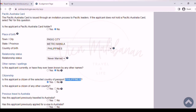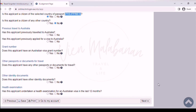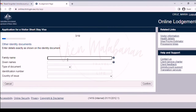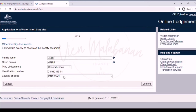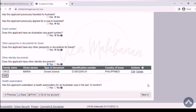For the next question, if you are a citizen of any other country, say yes; if not, choose no. For previous travel to Australia, choose no. For has this applicant previously applied for a visa to Australia, click no. Under the grant number, click no. For other passport or documents for travel, click no. For other identity documents, choose yes and type whatever ID you have — choices are marriage certificate, birth certificate, driver's license, or other. You can input all government-issued IDs you have. For health examination, click no. Once done, hit the next button.